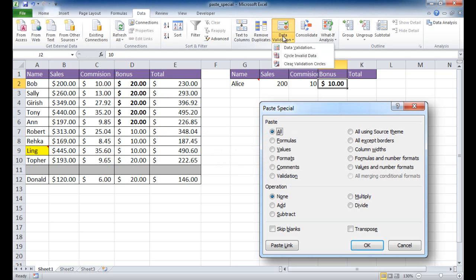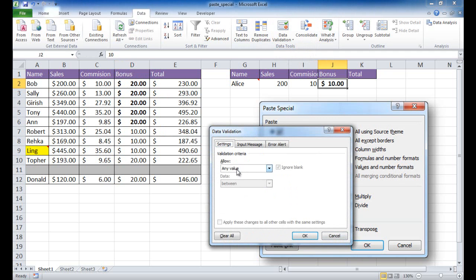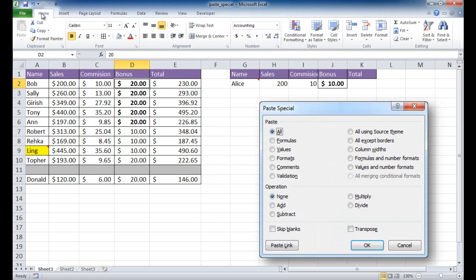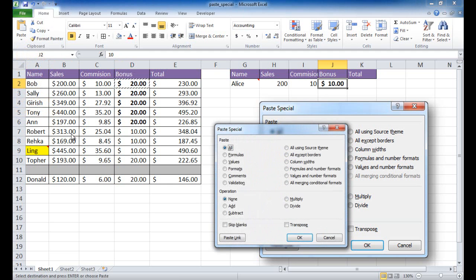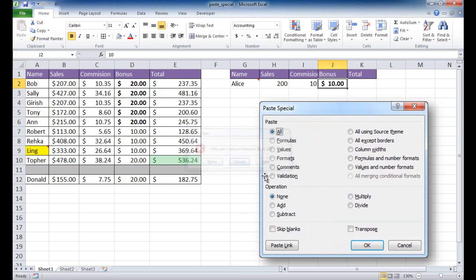There's no data validation in the target cell yet. Instead of writing the validation rules over again, I select the source cell, go back to home, click copy, go to my target cell, and in paste special I choose validation. The validation is now set, and if I try to type 21, the error comes up. So if you've done any validation and want to copy it over, just use that button.